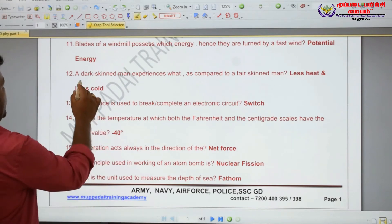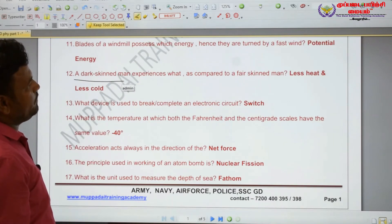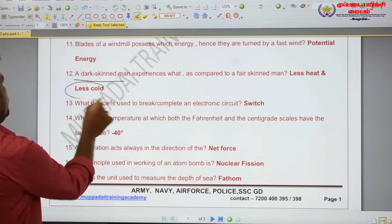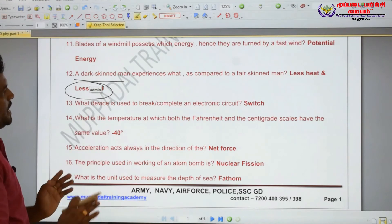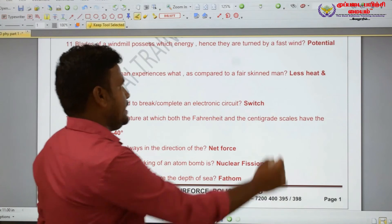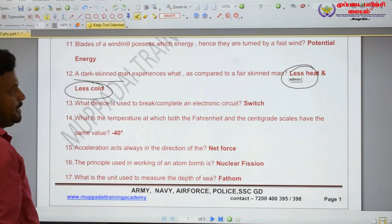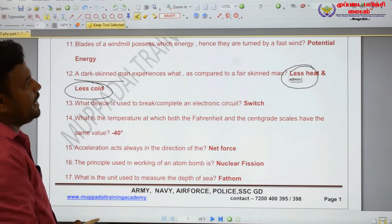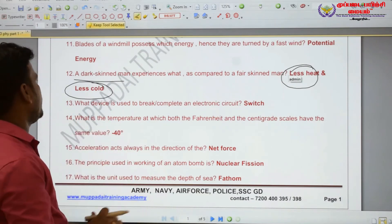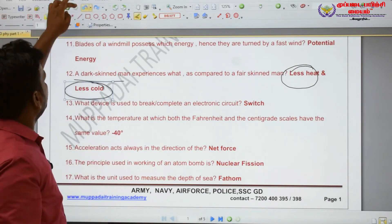A dark-skinned man experiences less heat and less cooling compared to a fair-skinned man. A dark-skinned man expresses less heat and is less cooled compared to a fair-skinned man.